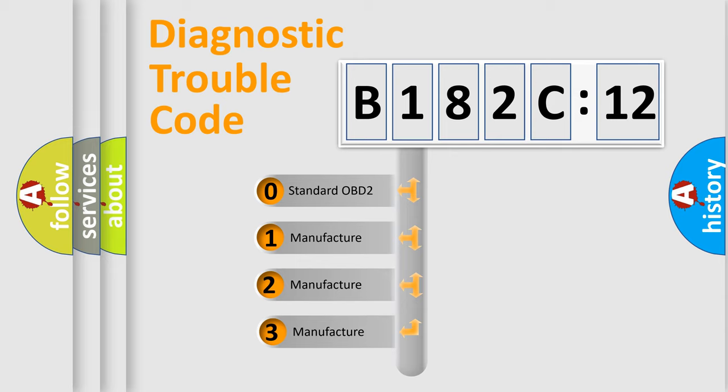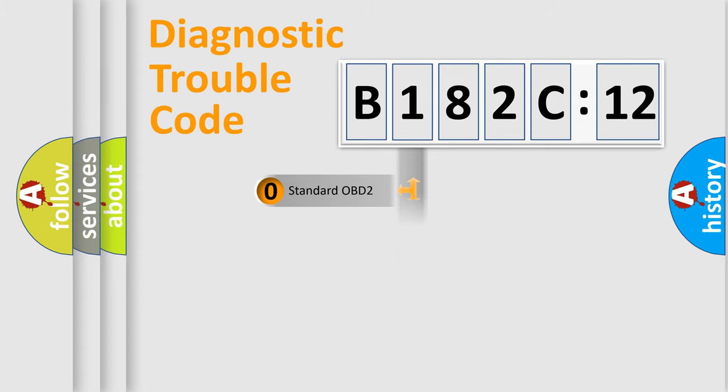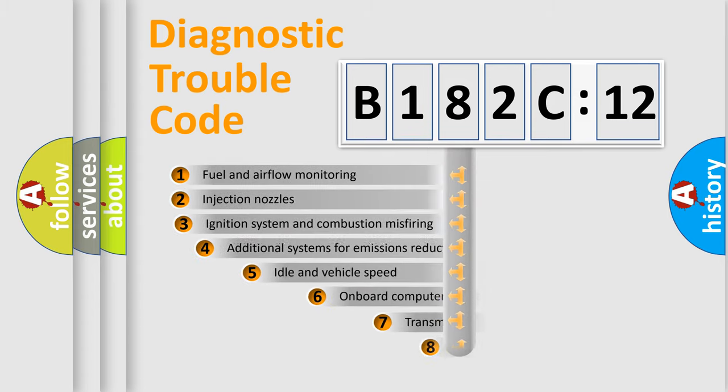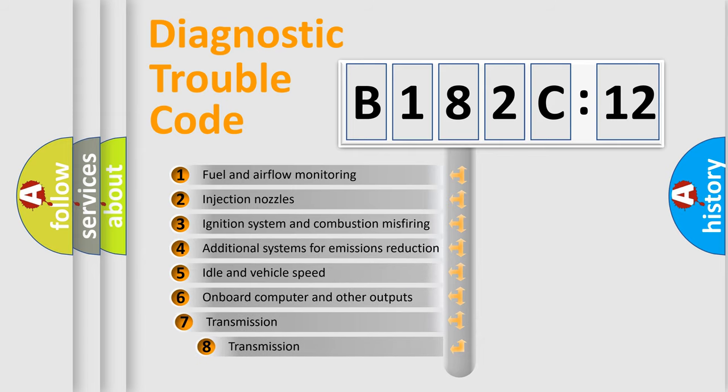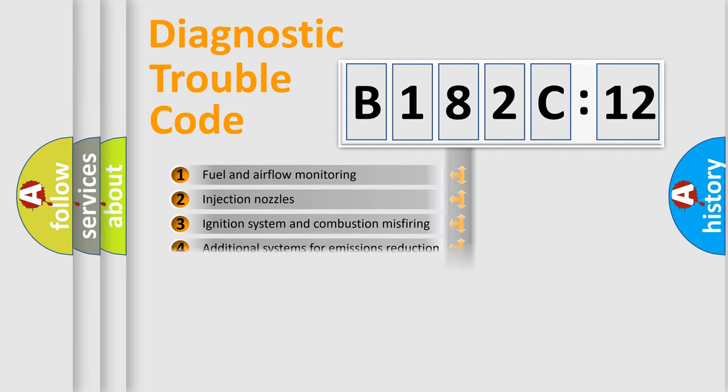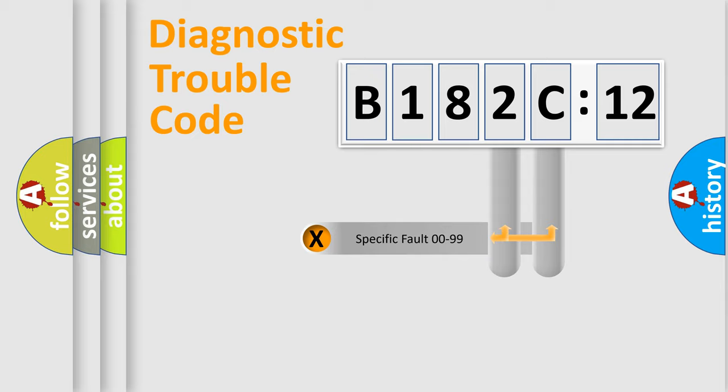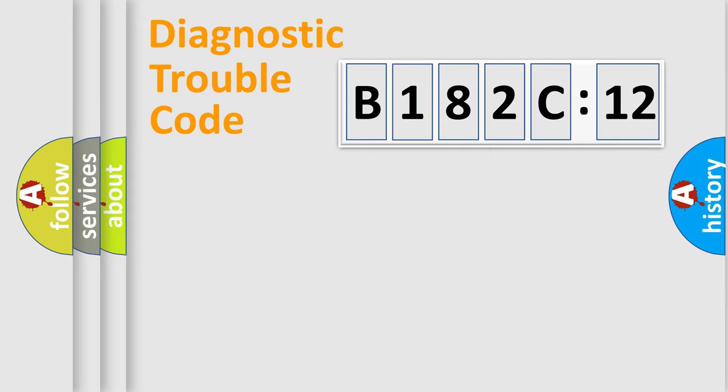If the second character is expressed as zero, it is a standardized error. In the case of numbers 1, 2, or 3, it is a more specific expression of a car-specific error. The third character specifies a subset of errors. The distribution shown is valid only for the standardized DTC code. Only the last two characters define the specific fault of the group.